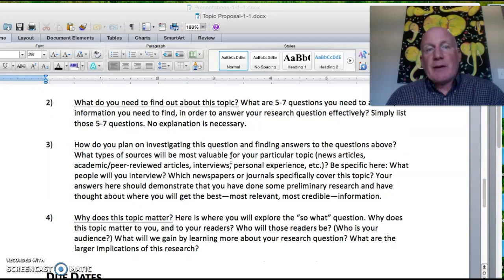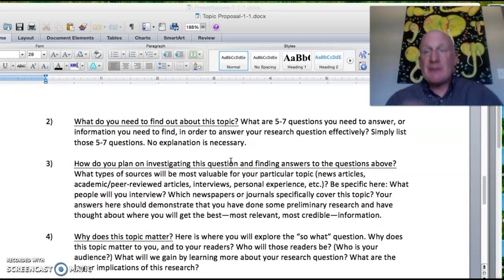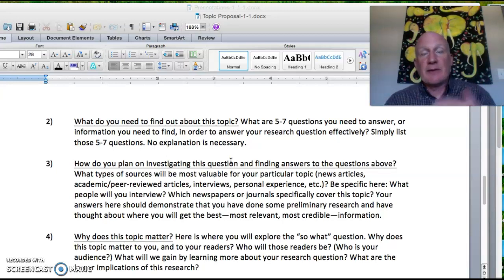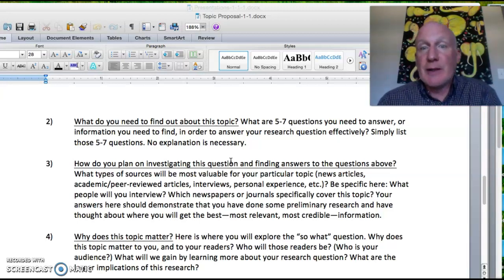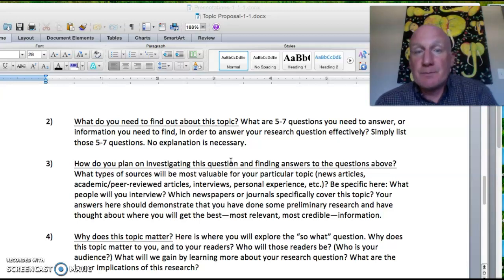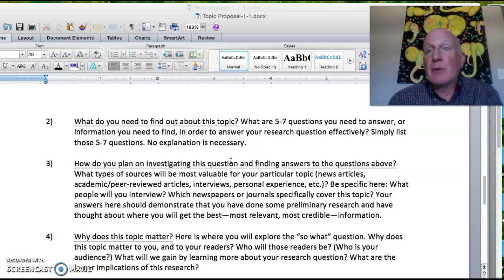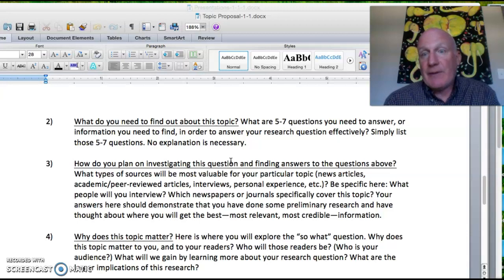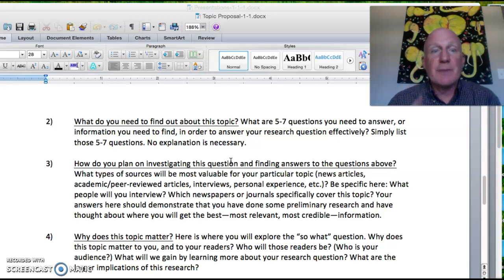Your second paragraph should be a list of five to seven questions — that's it. Just start the paragraph with those questions in question format. What do you need to know about this particular topic? What do you need to find out in order to do your research effectively and answer your research question from paragraph one?